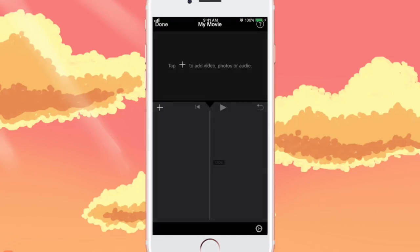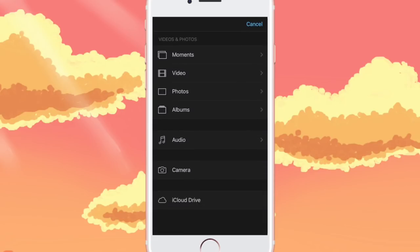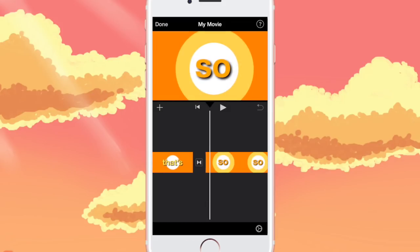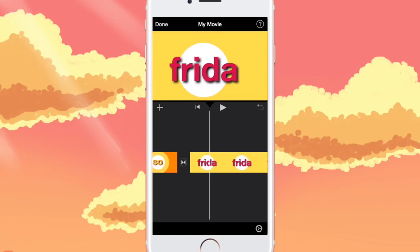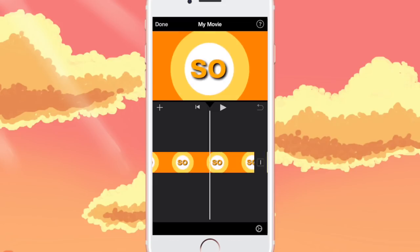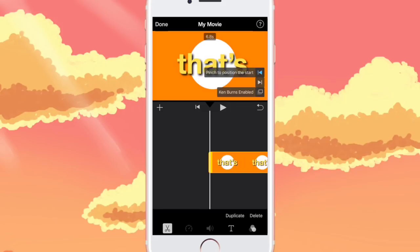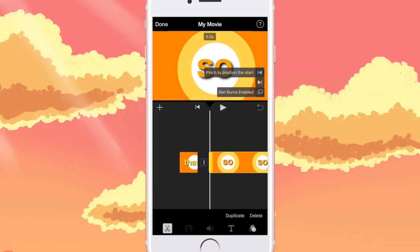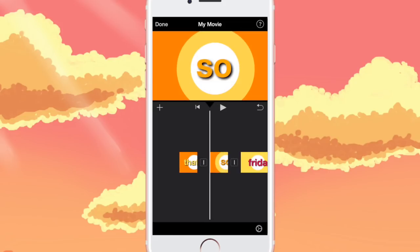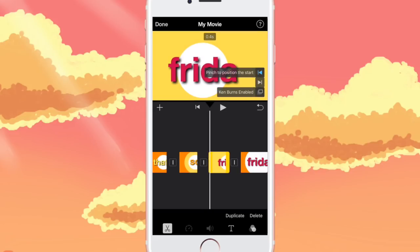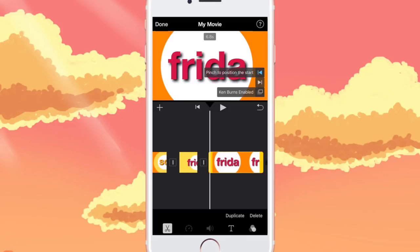Now go to iMovie and import these four photos in chronological order into your iMovie project. iMovie tends to automatically add transitions, so remove those by tapping on each transition and clicking None. Then shorten the clip for each one since iMovie makes them really long. Zoom out with your fingers and click Ken Burns Enabled so that the picture is not moving. Do this for each frame.